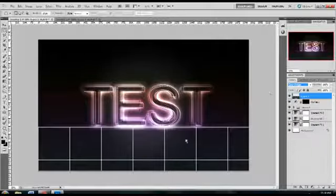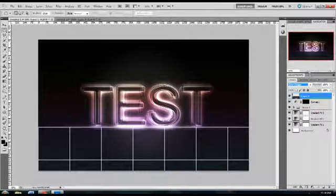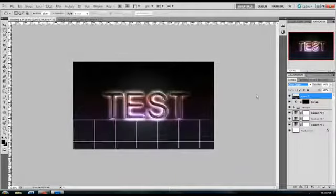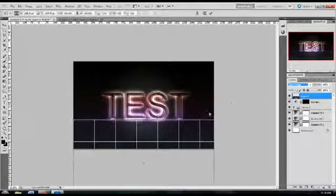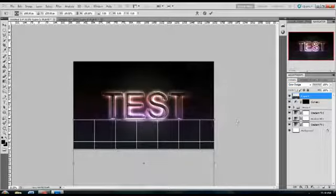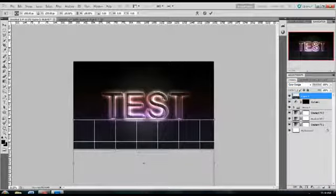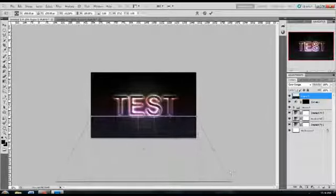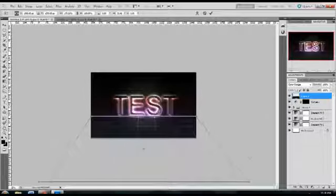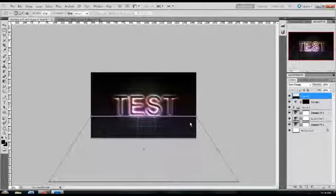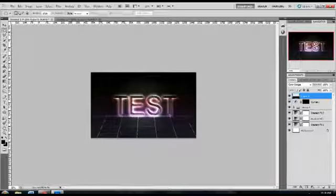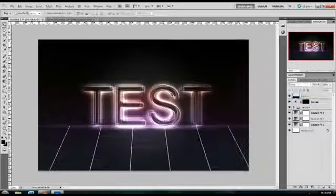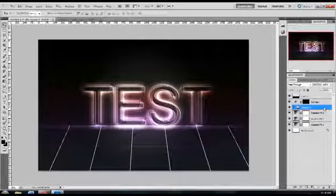Set the blending mode to color dodge. Zooming out, hit Control+T again for free transform, right click and select perspective. Then move the bottom two markers away from each other and you get this nice 3D looking effect.